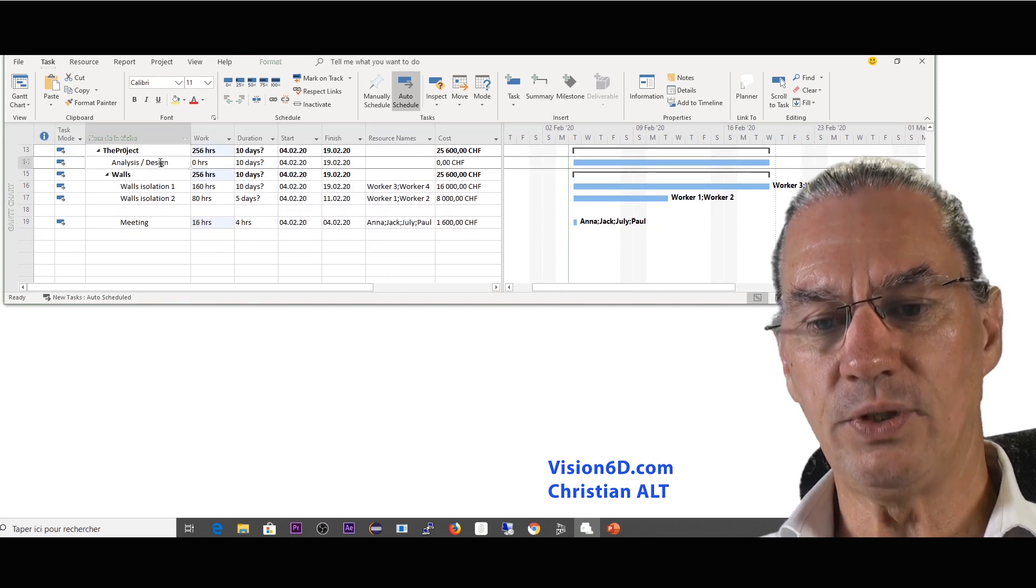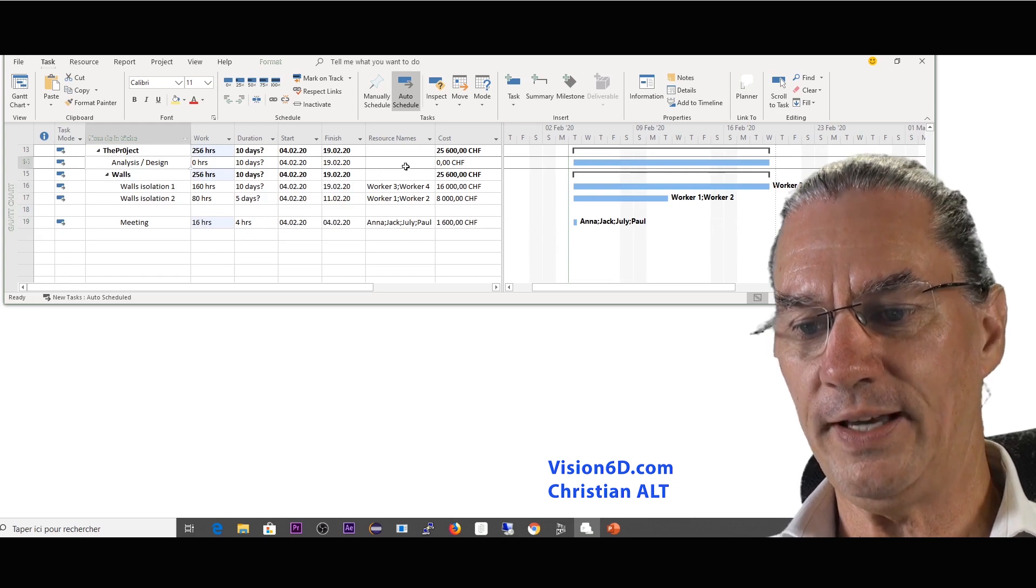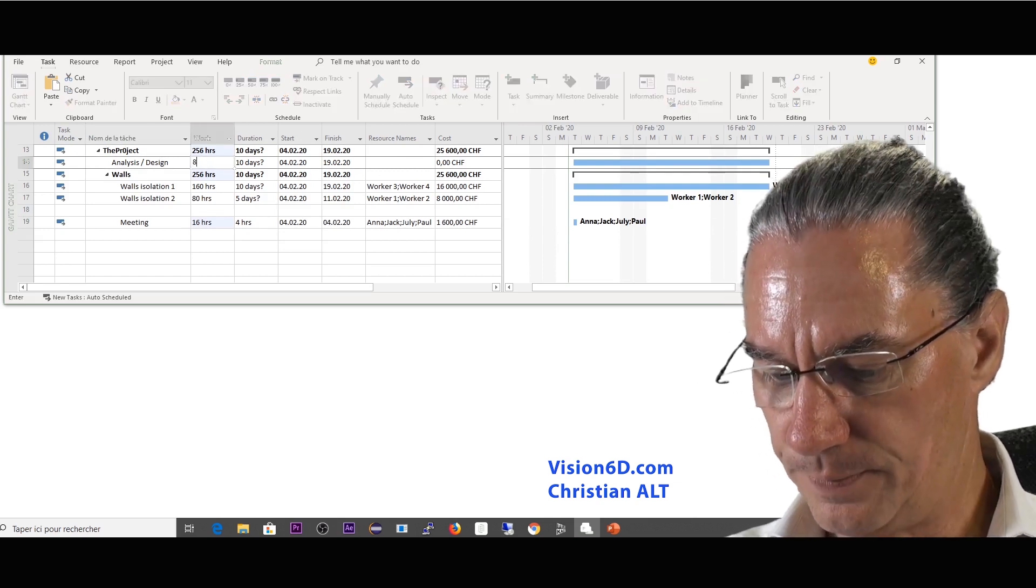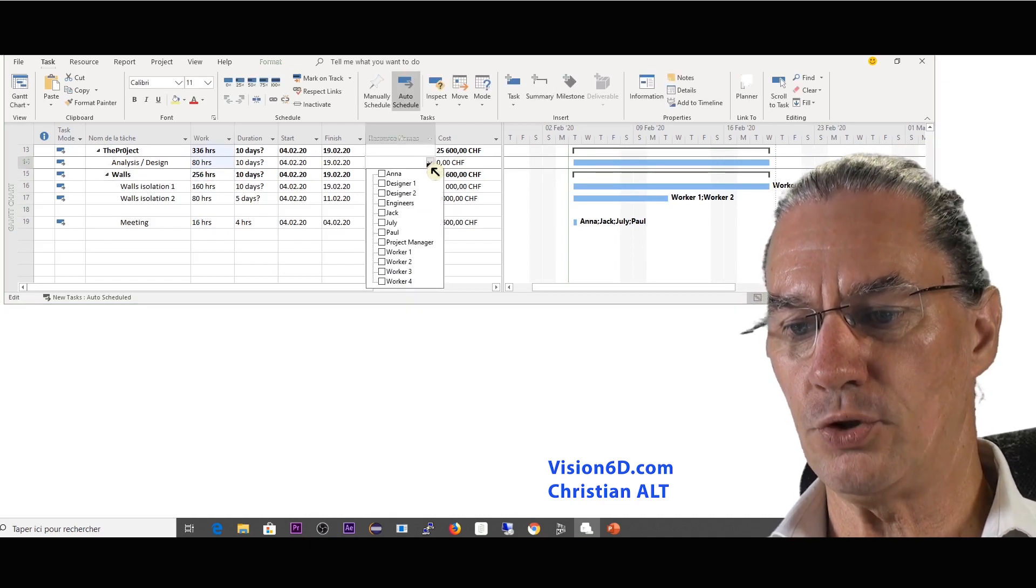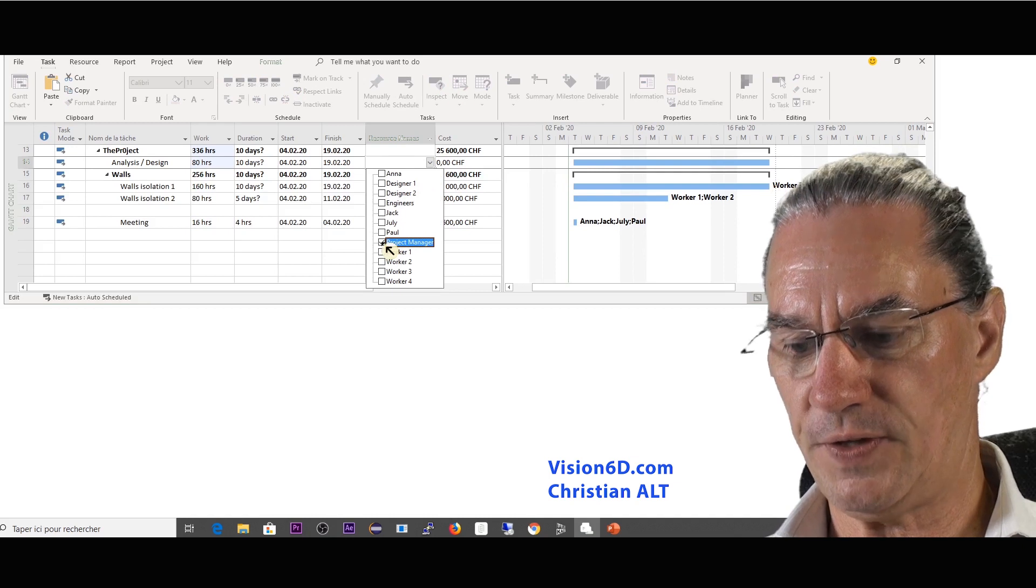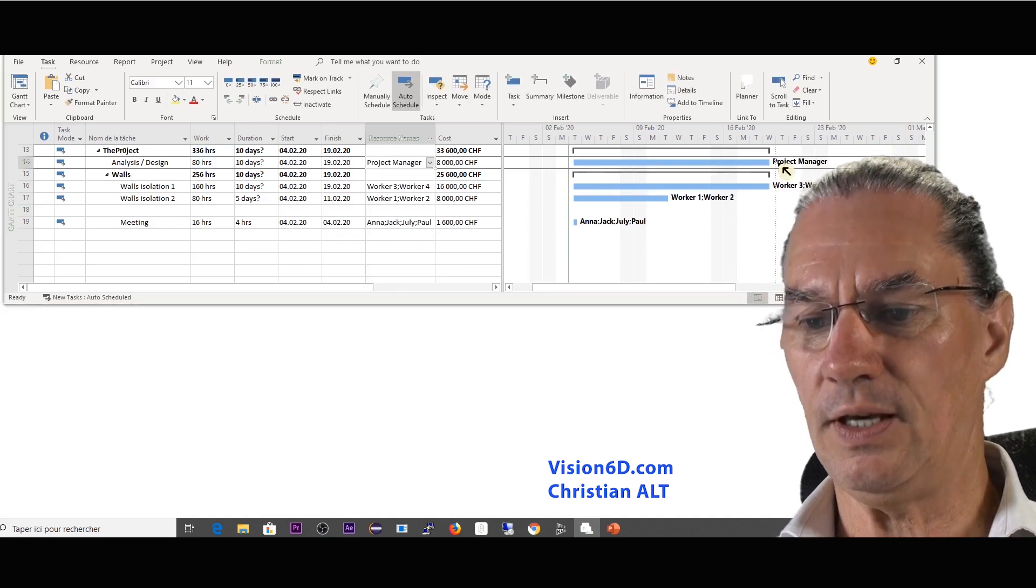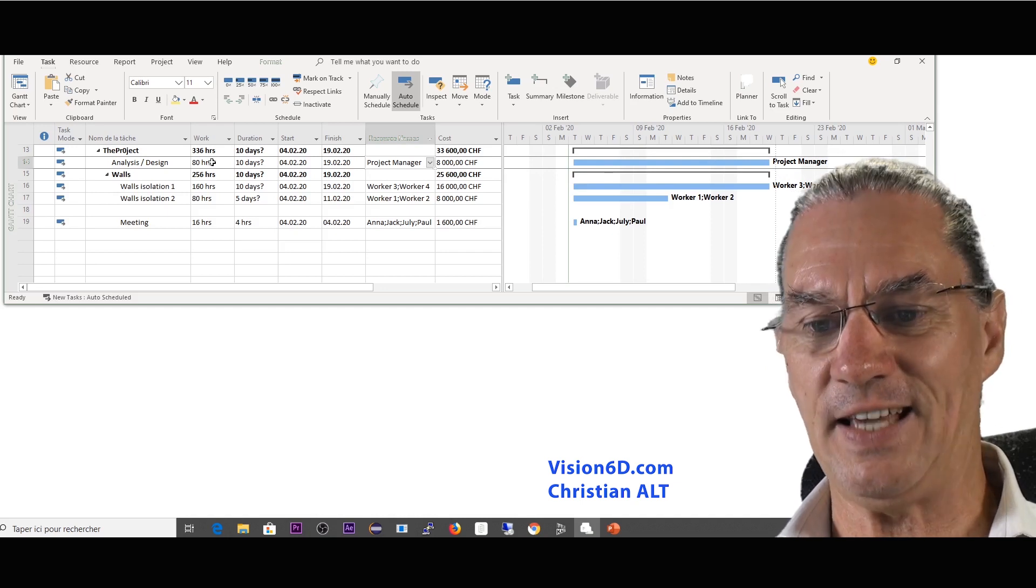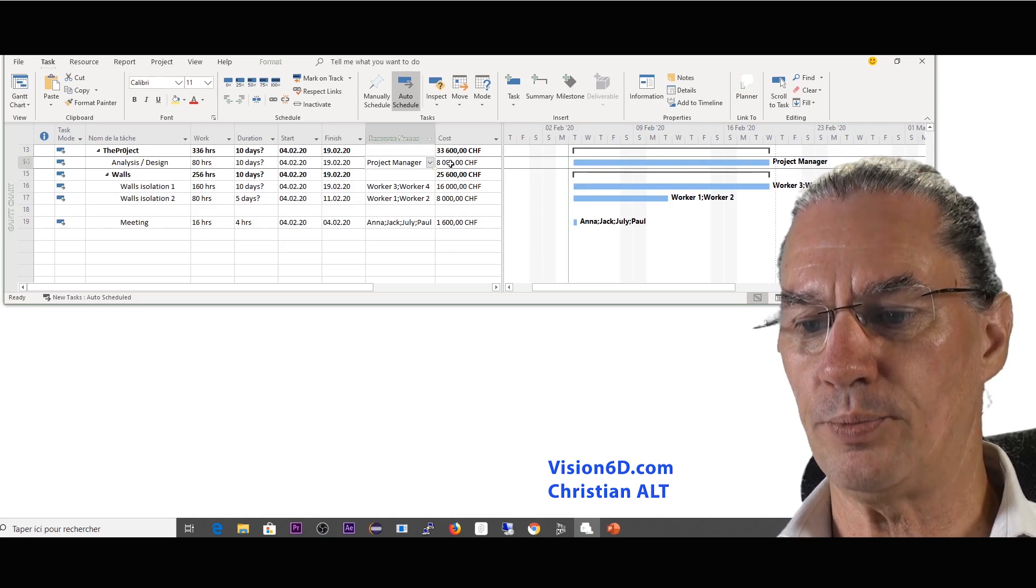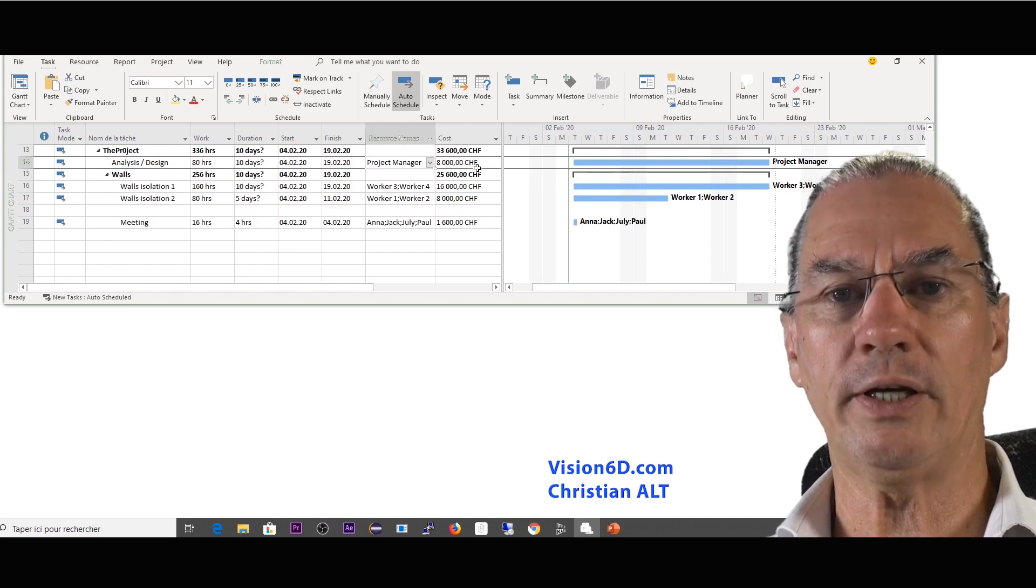So now back to the analysis we had here where it was for 80 hours again and this was done by the project manager. So the project manager is here. So I say we see he will work for two weeks during 10 days so you know it's 80 hours. 80 hours times 100 per hour, it's 8,000 which is absolutely correct.